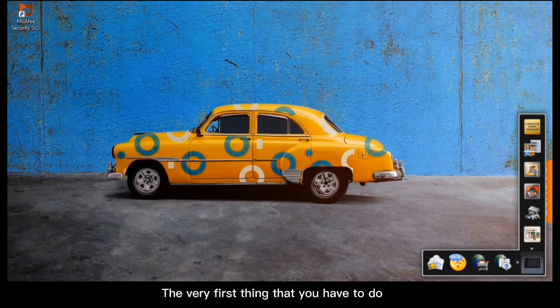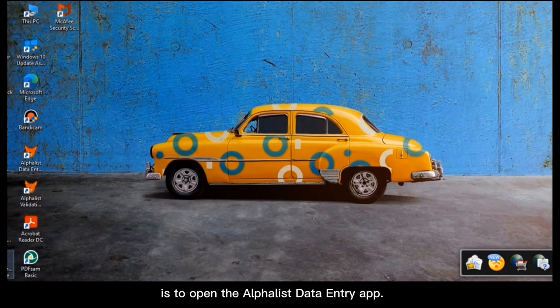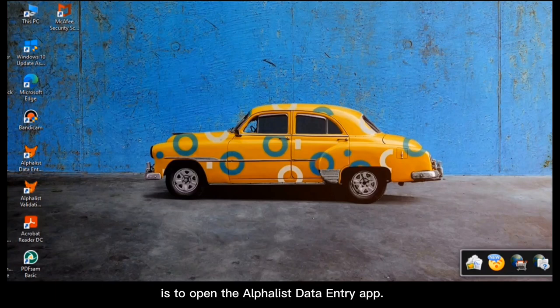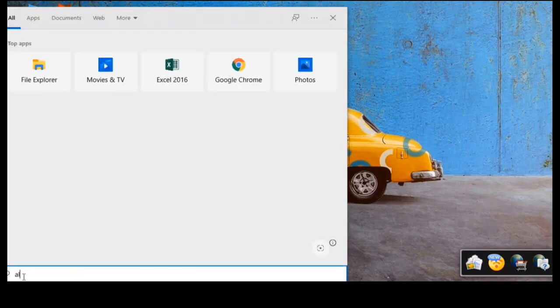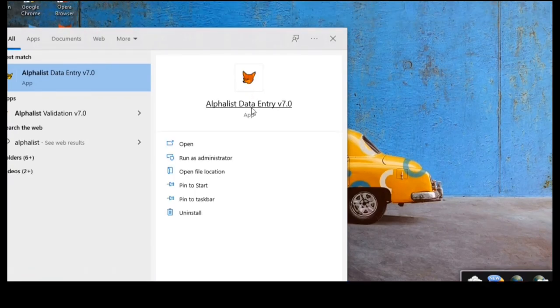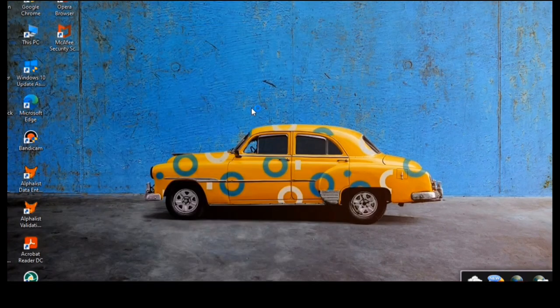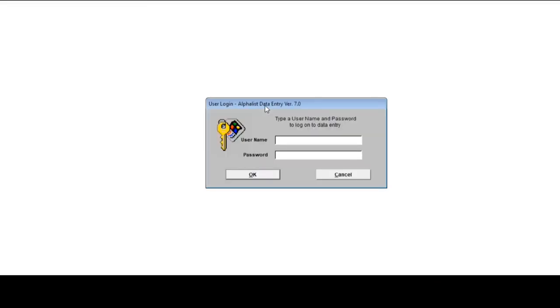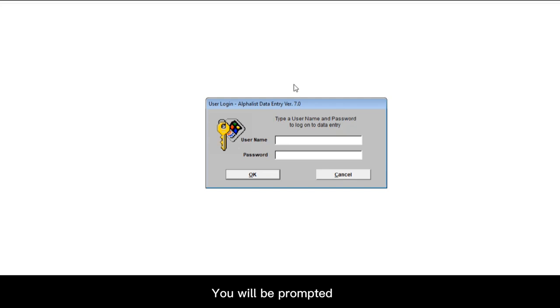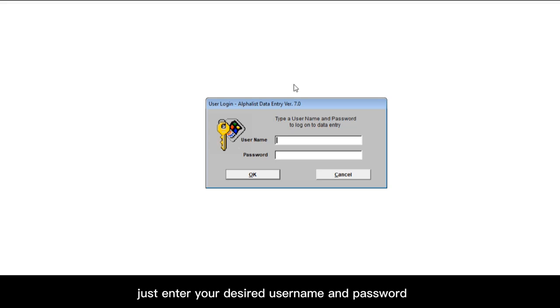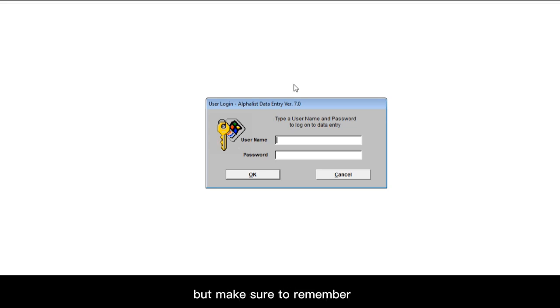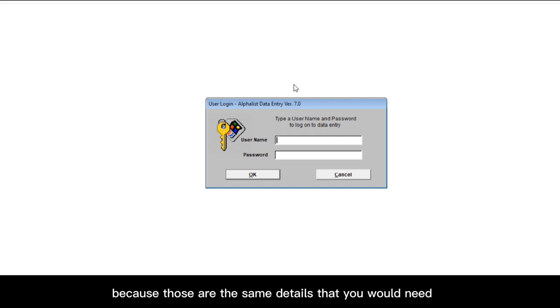The very first thing that you have to do is to open the Alpha List data entry app. You will be prompted to enter your username and password in order to log in. If it's your first time using this app, just enter your desired username and password and you should be good. But make sure to remember the username and password that you used because those are the same details that you would need to enter the next time you use this app.